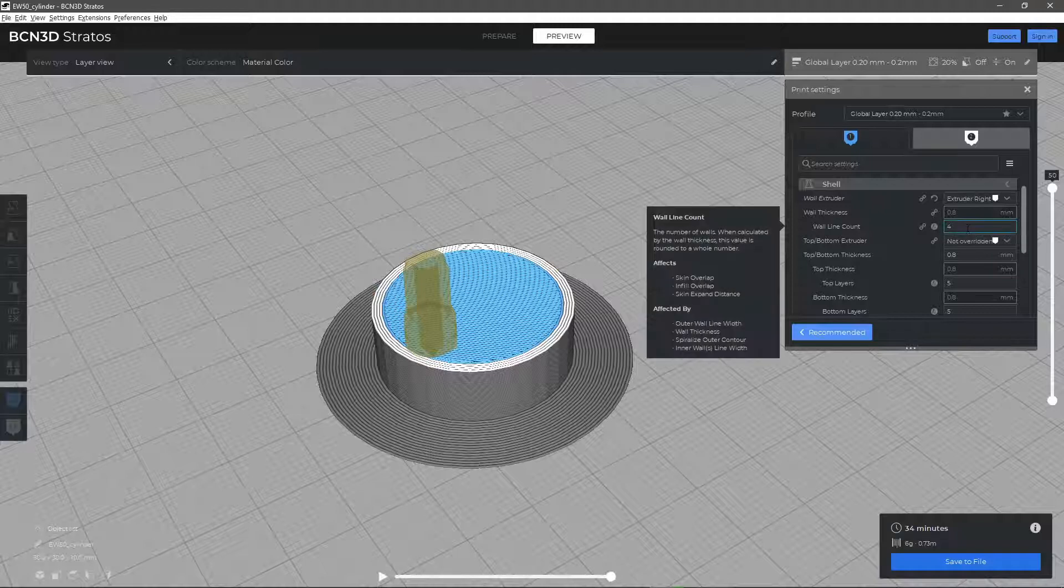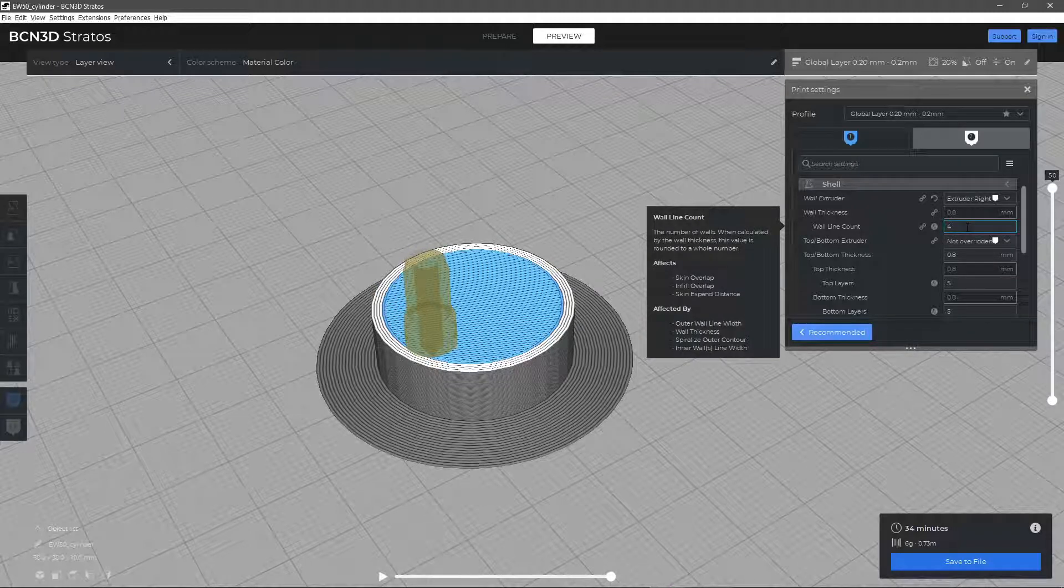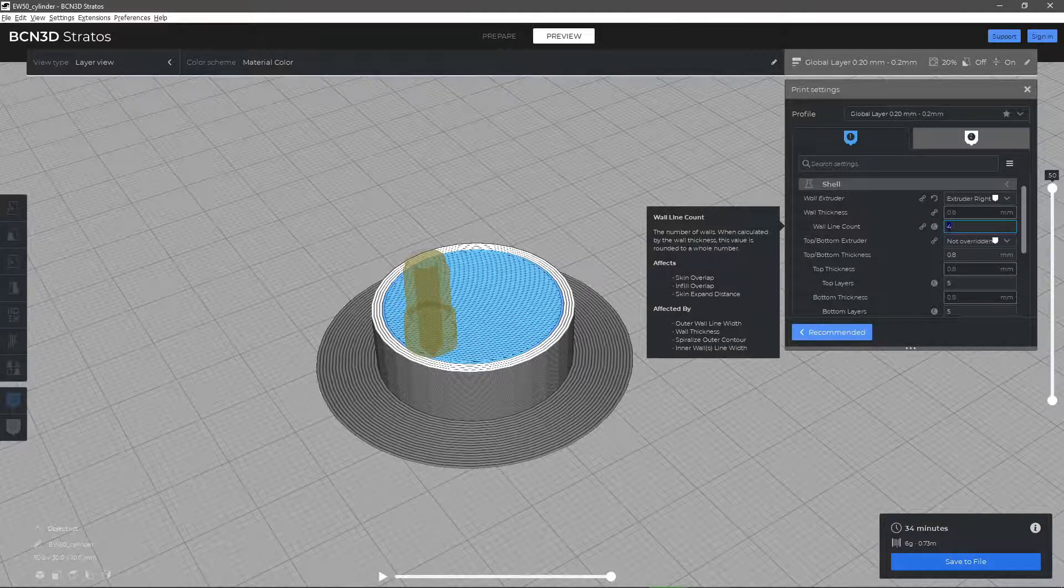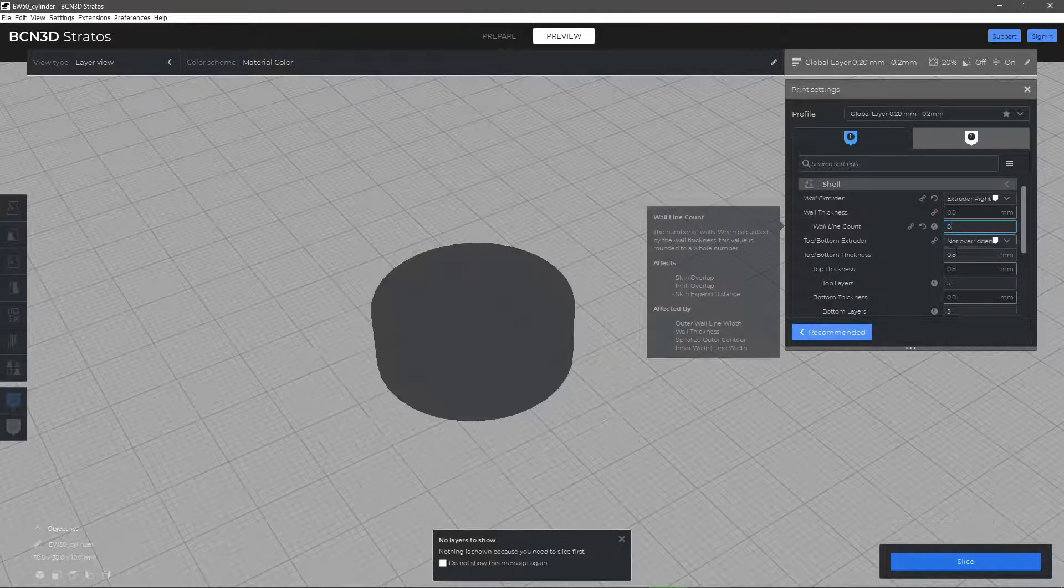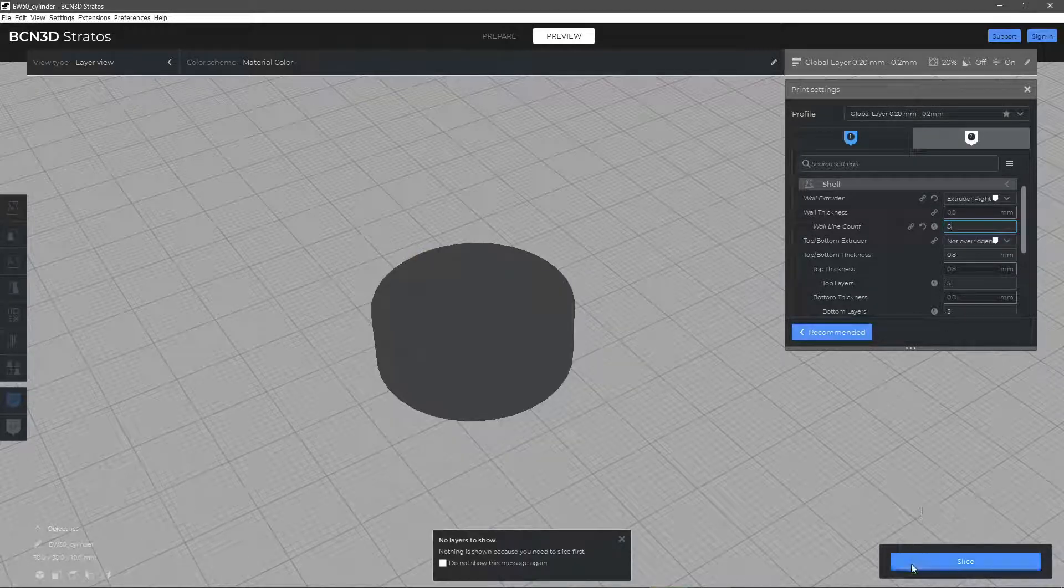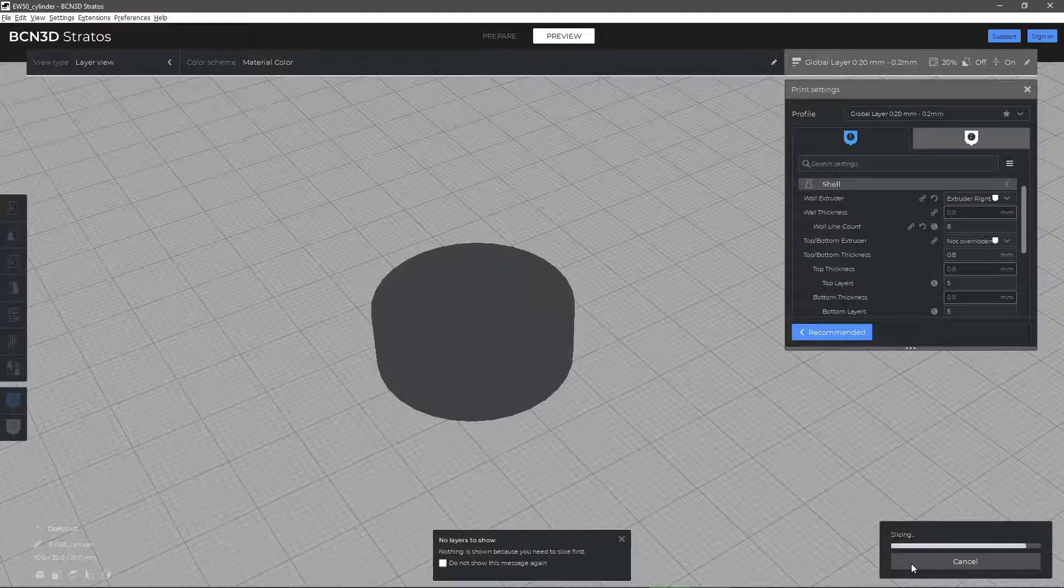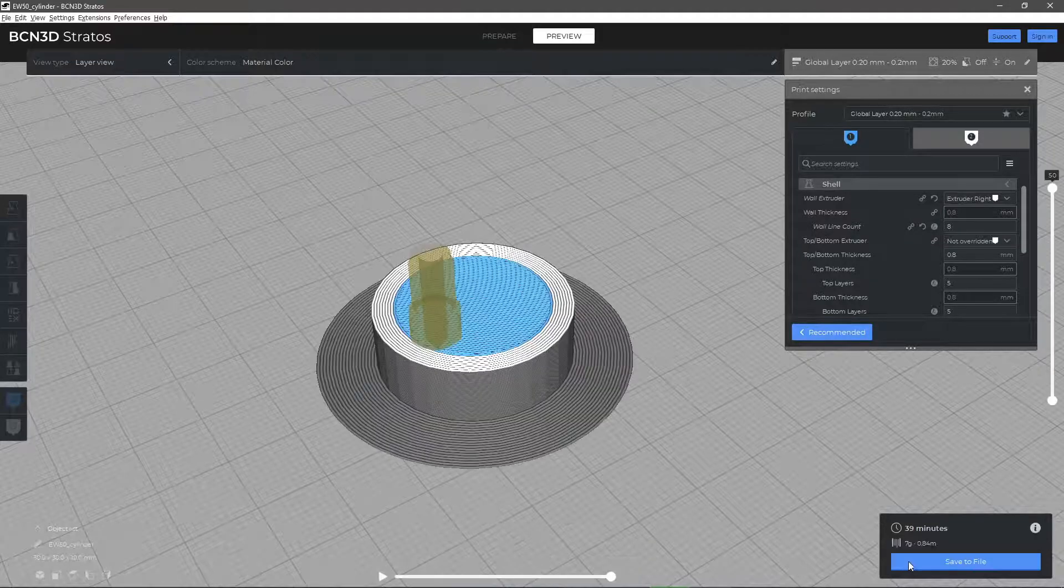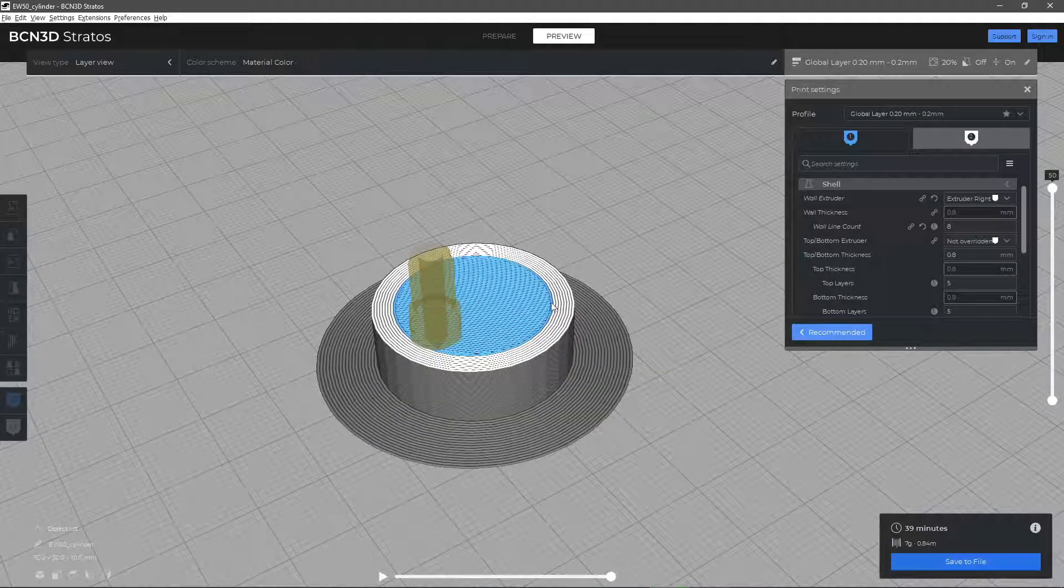With the parameter wall line count, we can select the number of layers that will form the outer faces of the printed model. By default, 4 will be printed, which gives the exterior a perfect finish regardless of the density of the filler.